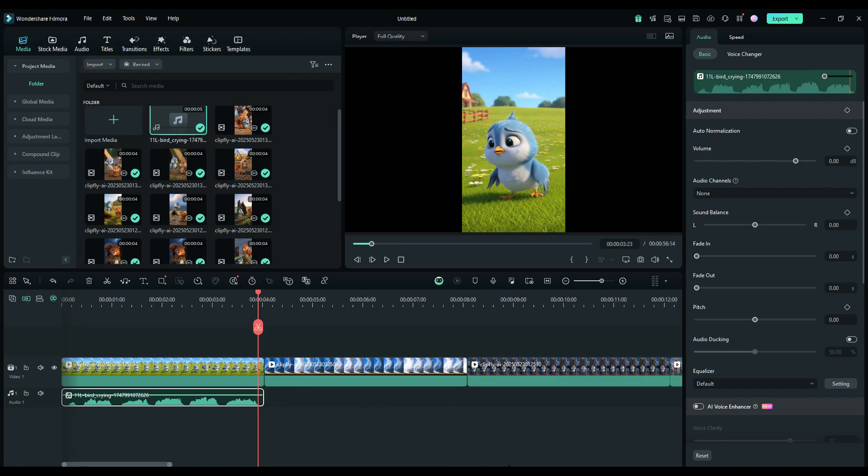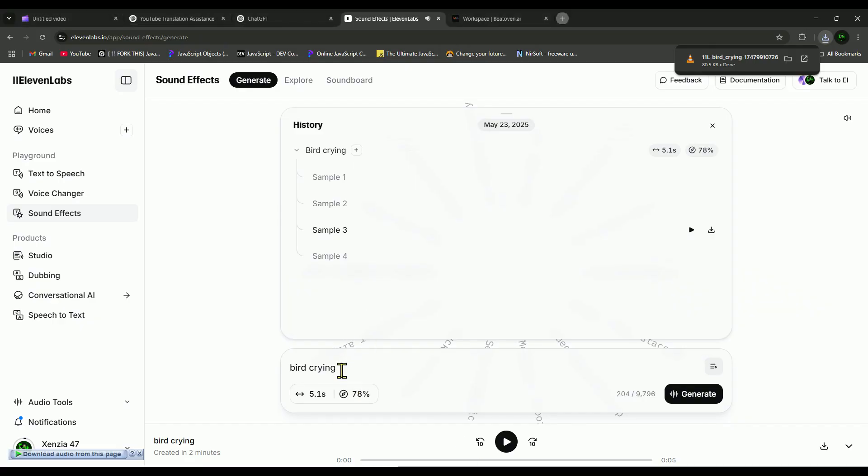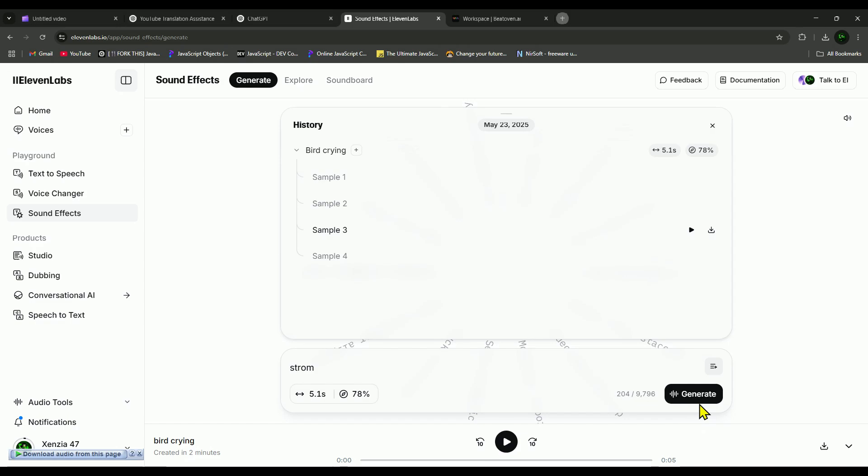Alright, let's try one more sound effect. This time, I'm going to generate a storm sound and see what we get. Let's check it out.